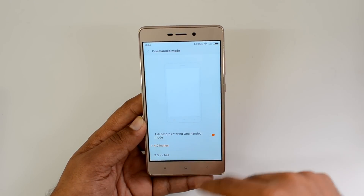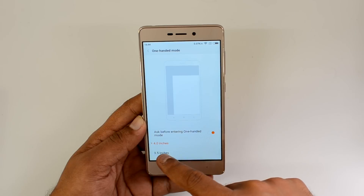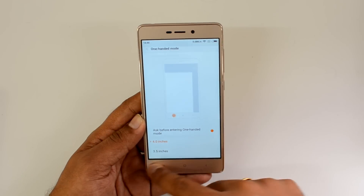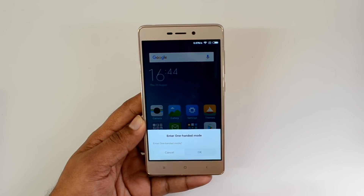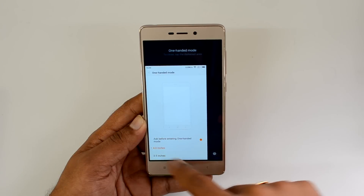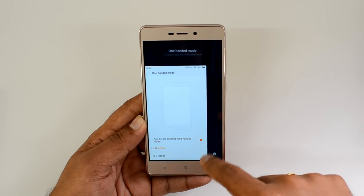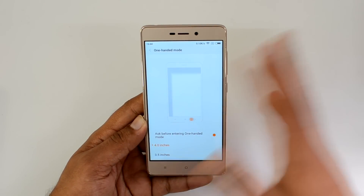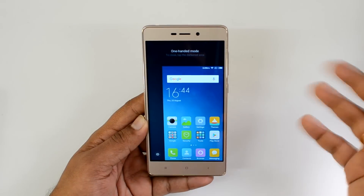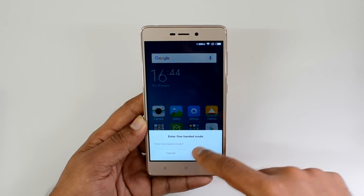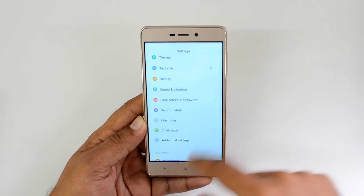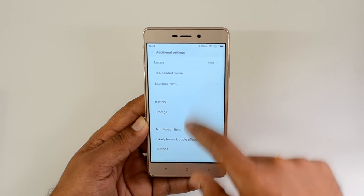In additional settings, there is a one-hand mode. Since this is a 5-inch display, you can select a smaller screen size of 4 inches or 3.5 inches. Swipe to activate one-hand mode and you'll see the smaller screen. You can position it on the right or left side — swipe to the right for right-side mode, swipe left for left-side mode. Touch the open area to exit.